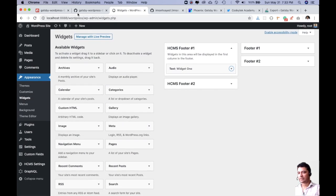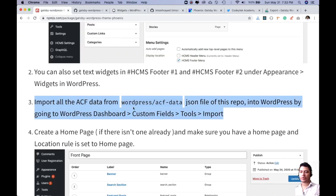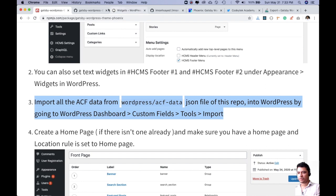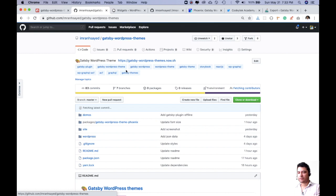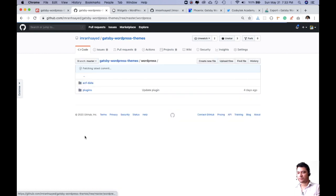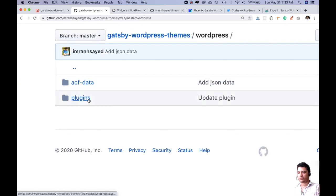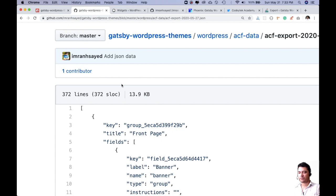Now, the next thing, so we're done with the widget, now let's import all of the ACF data because we need a custom homepage. So all you have to do is just go to Gatsby WordPress themes and go to WordPress and then go to ACF data and just download this.